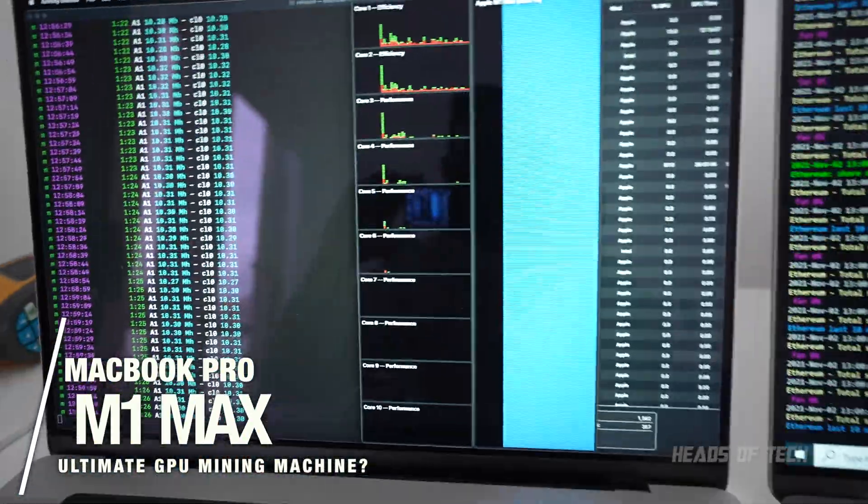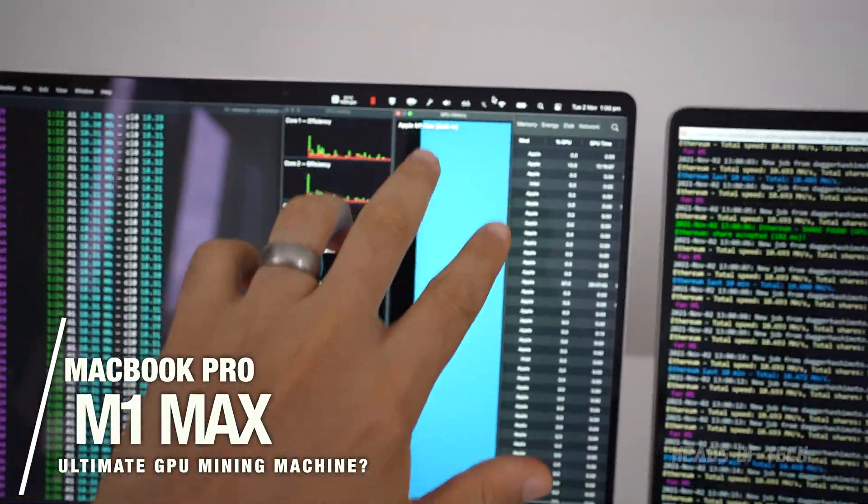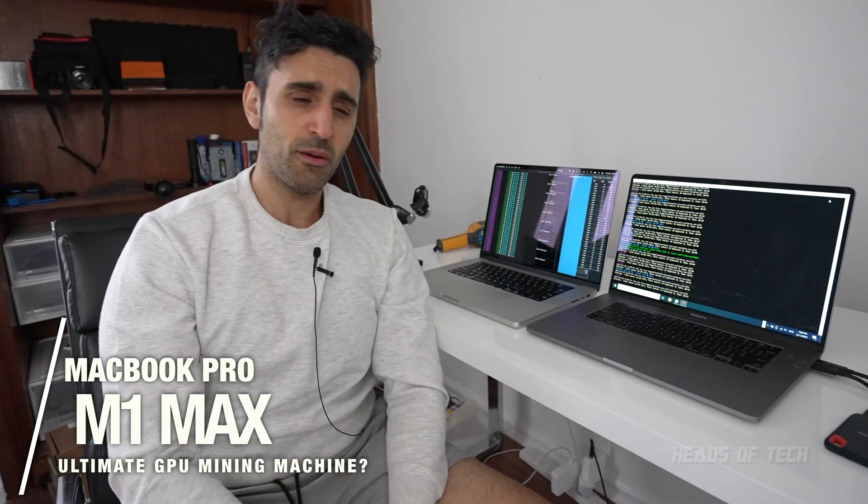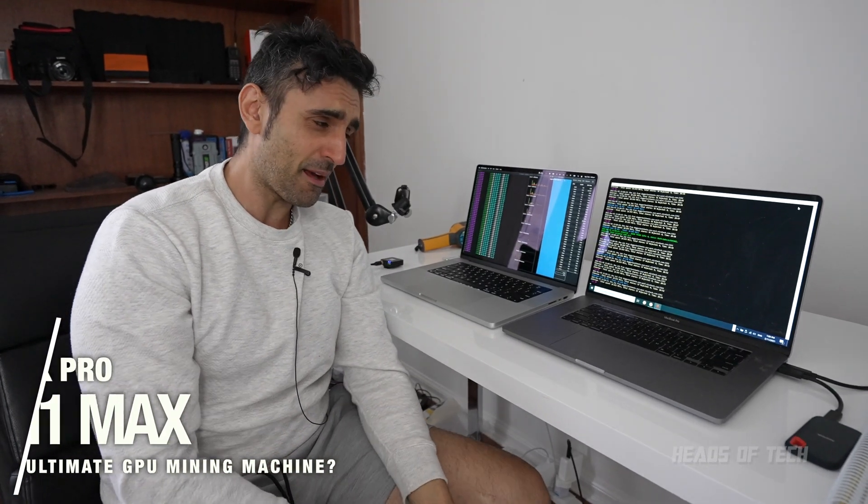Look at that, that is a solid line. So place your bets: which one is faster at mining? Is it the i9 5500M or is it the M1 Max? Hey guys, welcome to the show. Today we're continuing my abusive relationship with my MacBook Pro.